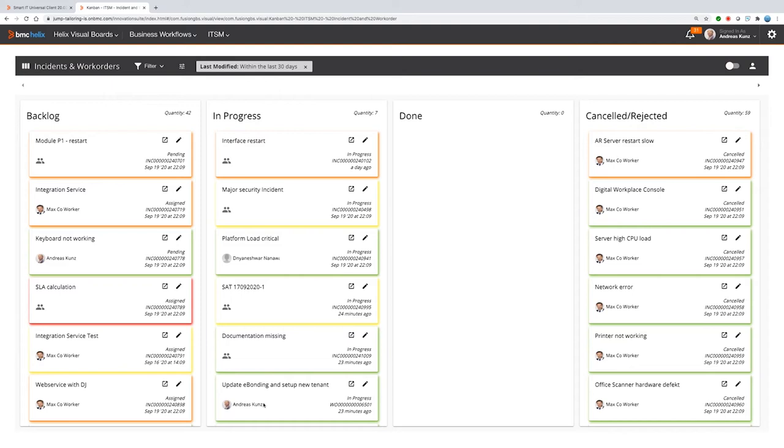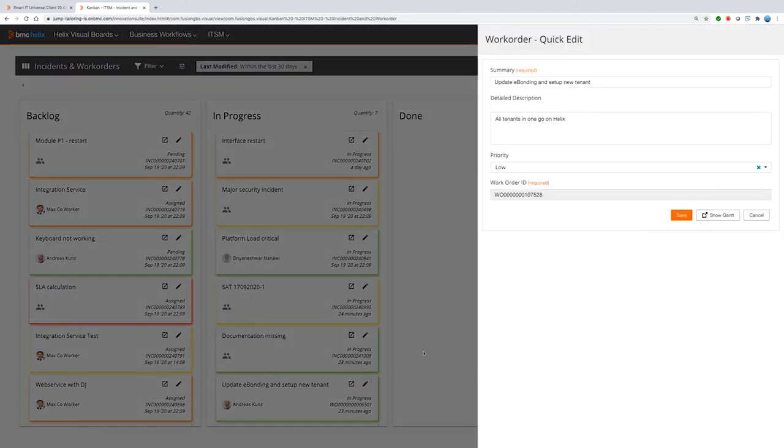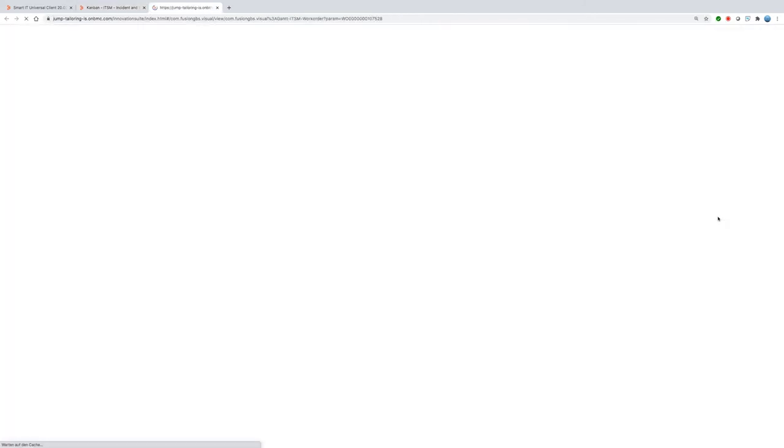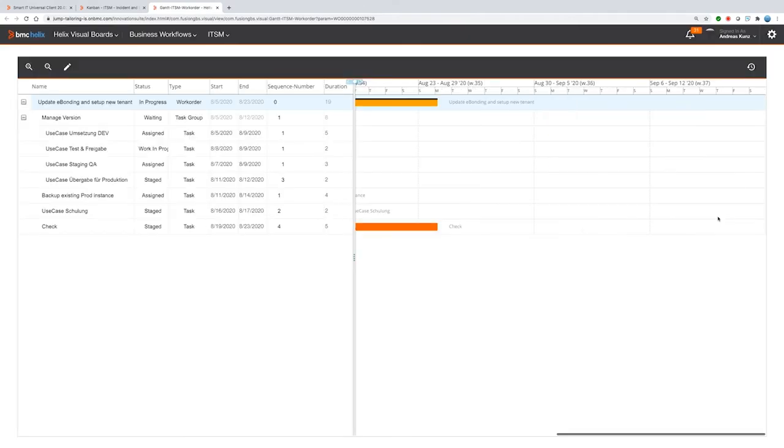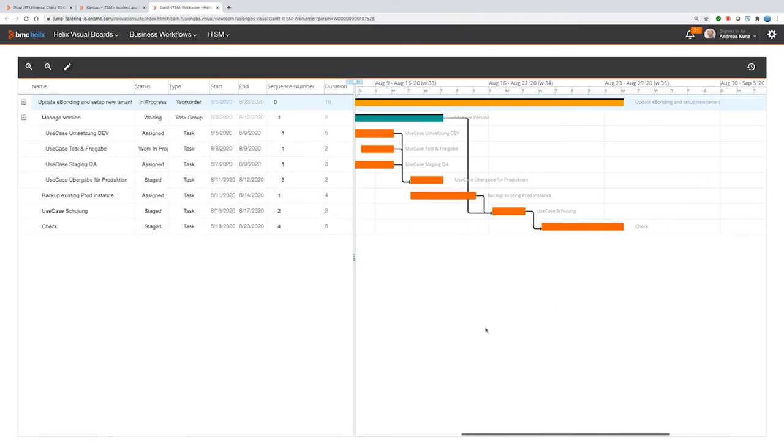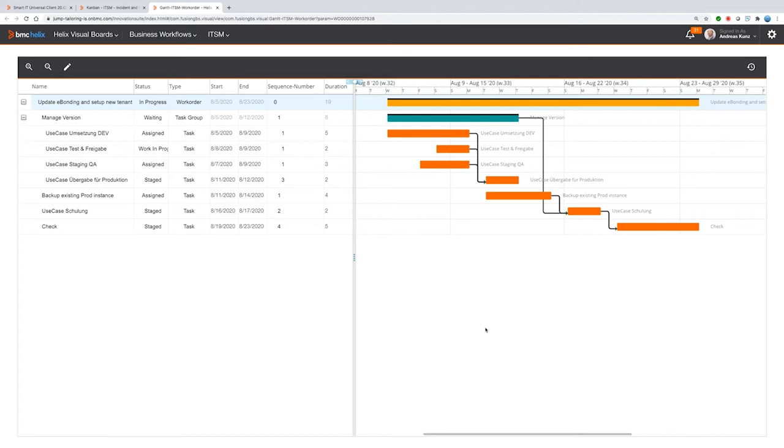Let's go back to our incident and work orders and have a specific look at one work order. Let's have a look at the update e-bonding and set up new tenant work order. If you want to see that in detail, we see also we have a button here, show Gantt. And out of that work order, we can see now the Gantt for the planning of the tasks.